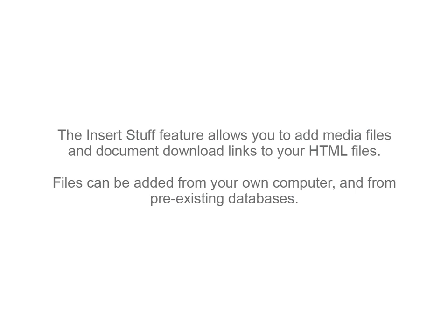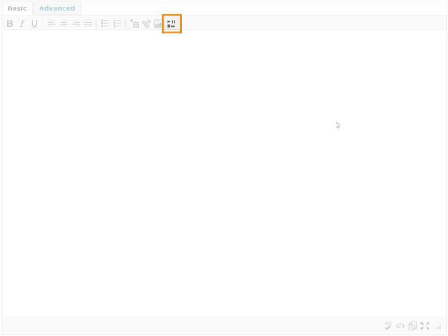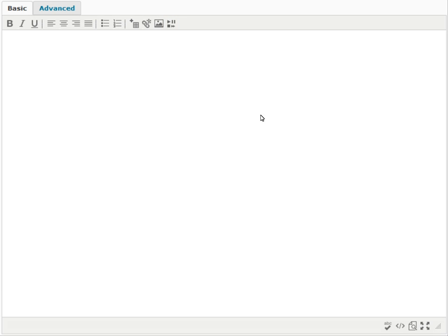The Insert Stuff feature allows you to add media files and document download links to your HTML files. Files can be added from your own computer and from pre-existing databases. Click the Insert Stuff icon in the HTML editor.